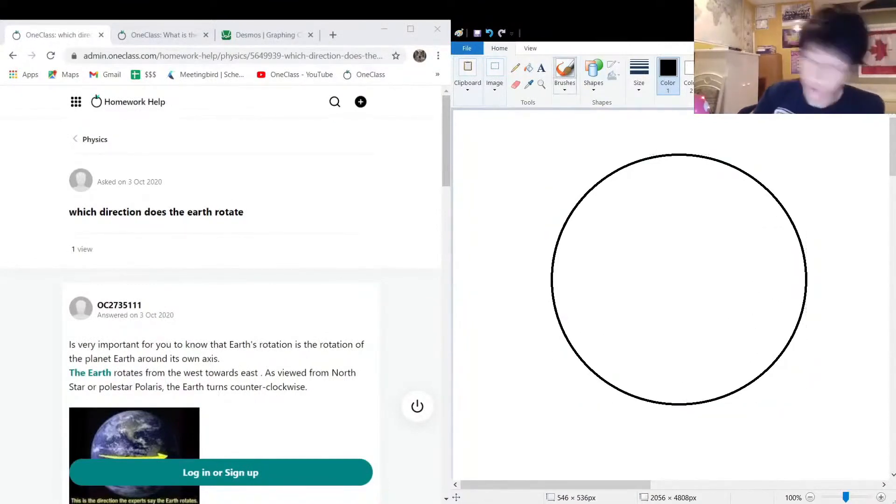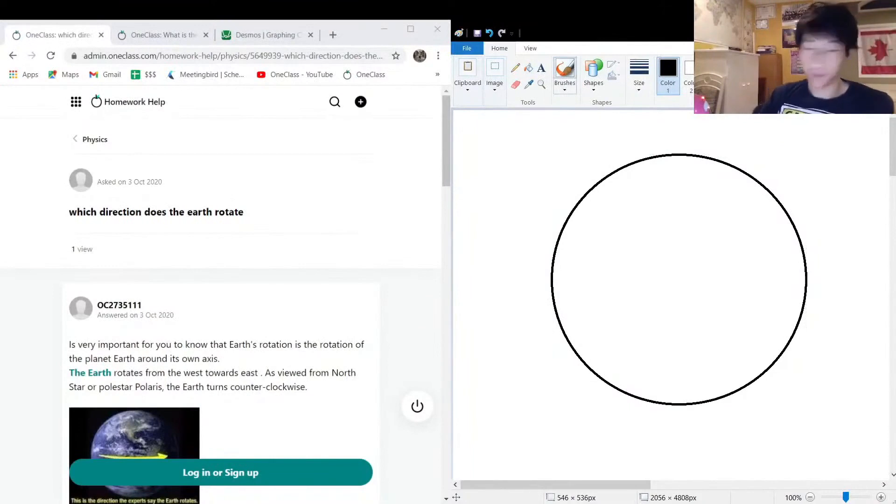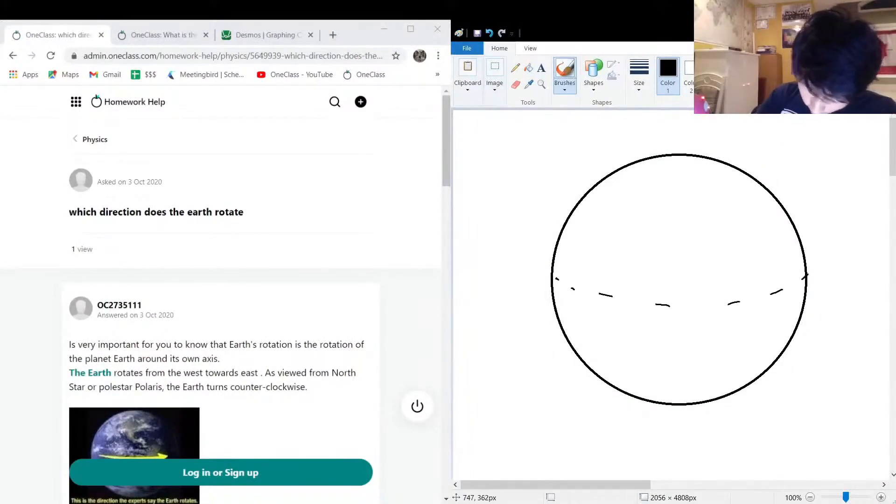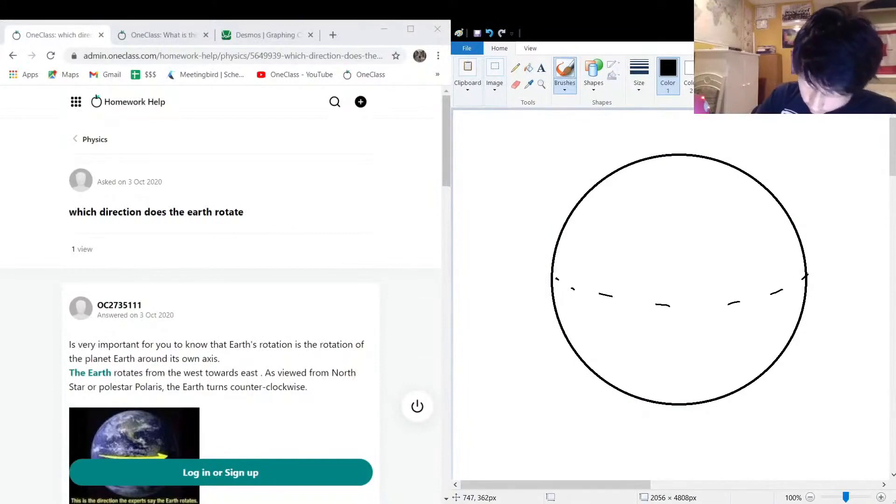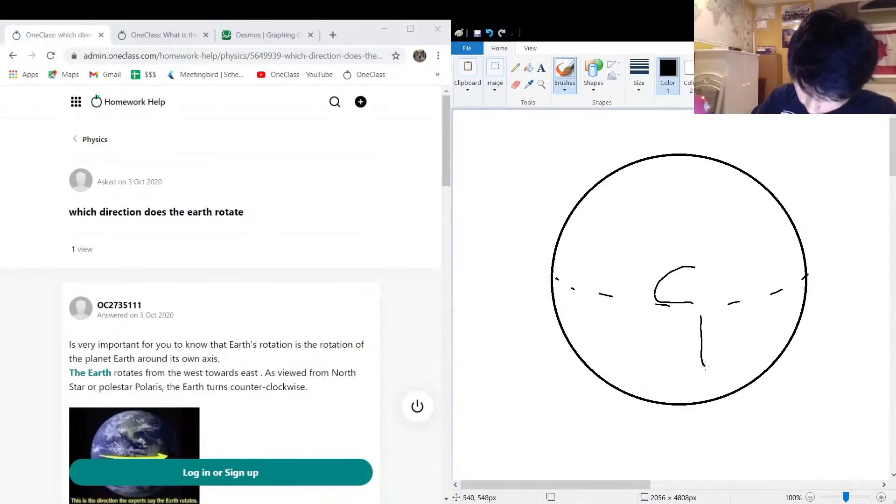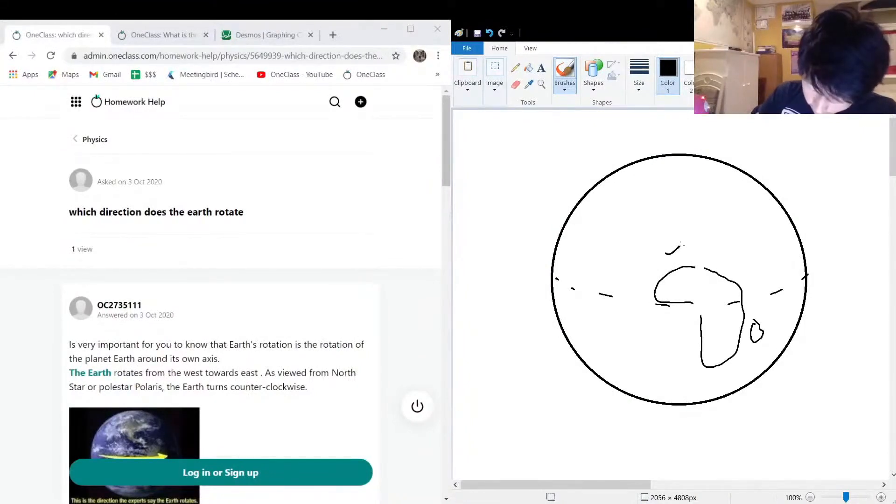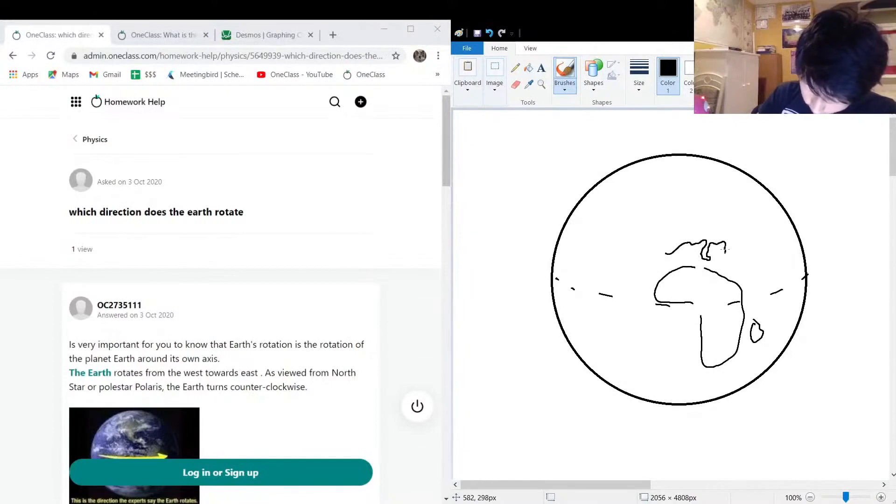Suppose we have the equator here, and let's draw some countries or continents. We have Africa down here, Madagascar, Italy, some of the Greek islands, and then the Mediterranean.